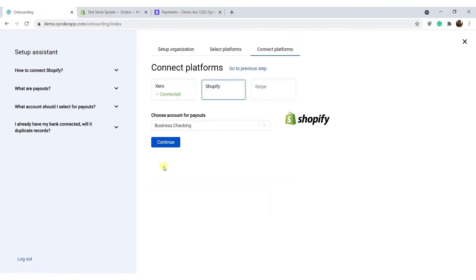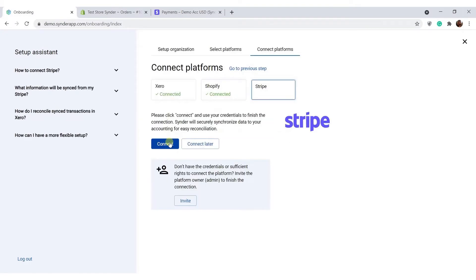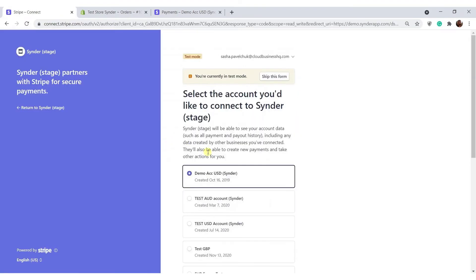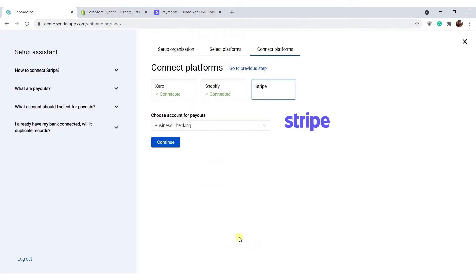Next, select your business checking account for smooth reconciliation. Click continue to move on and connect the rest of the platforms using credentials and granting permissions. Remember, if some platforms remain not connected, you will not be able to see or synchronize some of your Shopify orders.